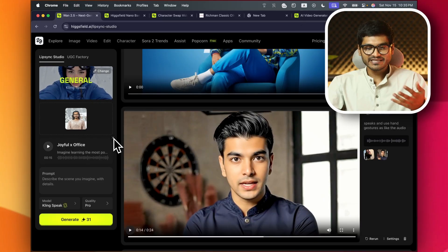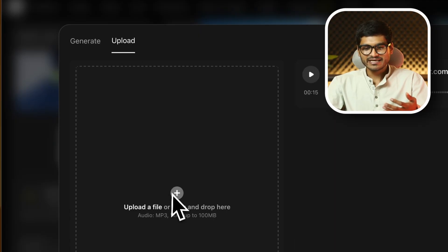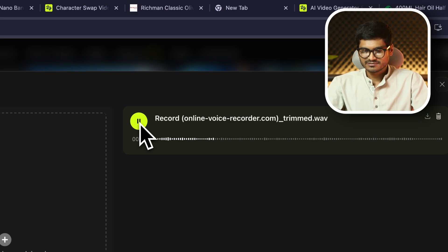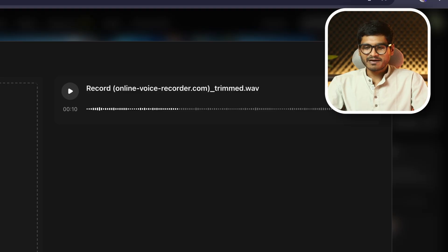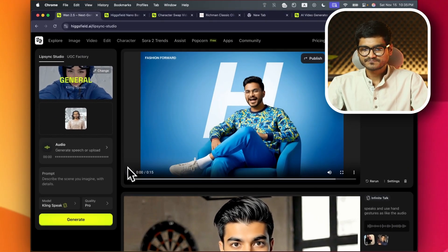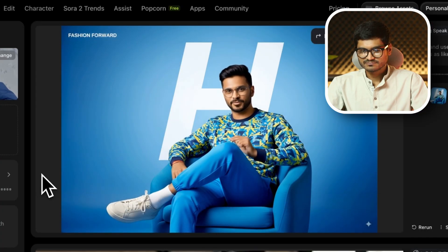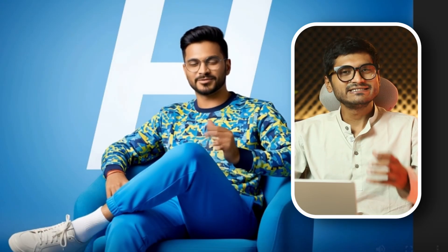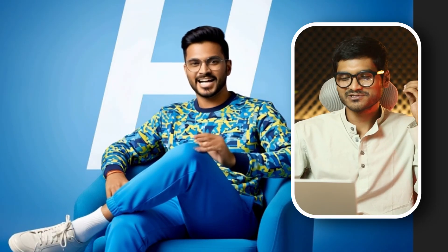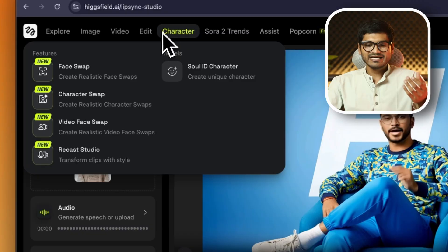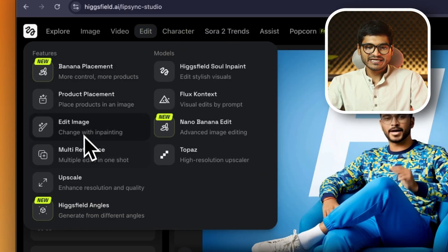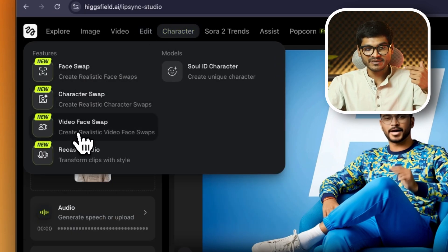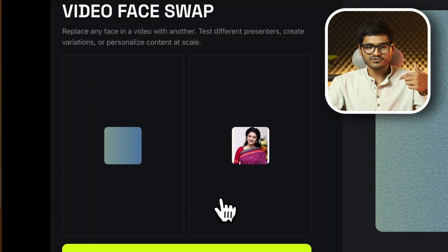That's how you upload a frame. There's a record option. If you upload a video, you'll get audio or lip-sync. You'll get the ROE Editor, Nano Banana, Product Placement, Edit Image, Multi Reference, Upscale. There are many options. You'll get the character swap, video swap, and face swap.